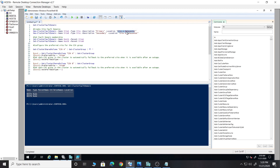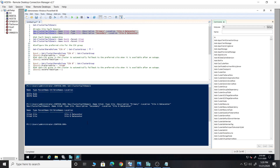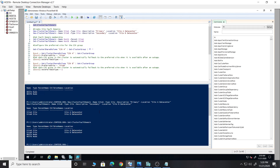In the location parameter you can also mention the address of the building or anything of that sort. Similarly for Site B, you create a fault domain of type Site, the description becomes 'Secondary', and the location can be anything as per your requirement. We will run these two commands to create the fault domains.